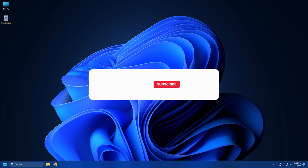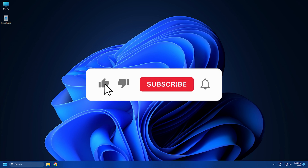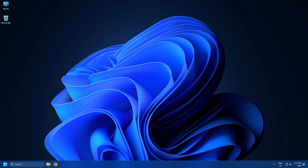So that's it. Subscribe to the Windows Club for all your tech solutions related to Windows. Thanks for watching.